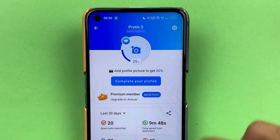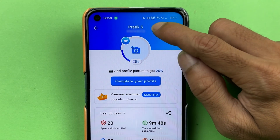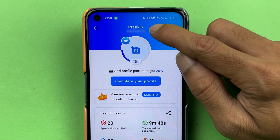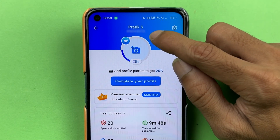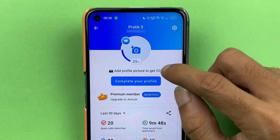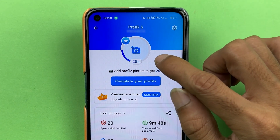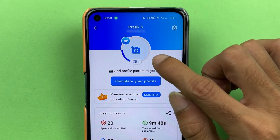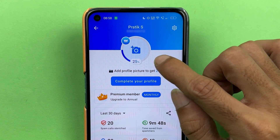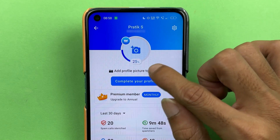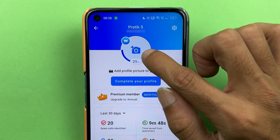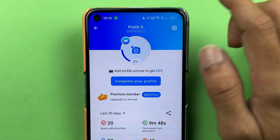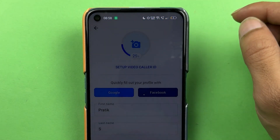Once you are on the next page, you can check out your name at the top. You can check out your mobile number, and below that you can see there is a camera icon. This is where you need to set your profile photo. Currently, as you can see, I haven't set it.